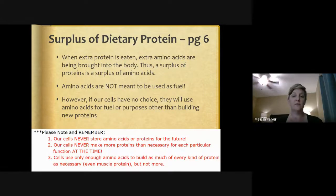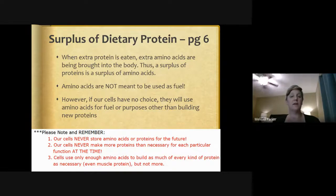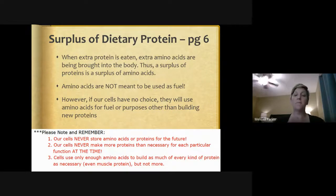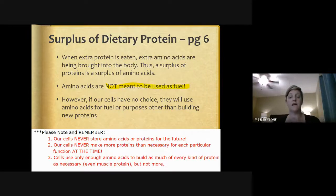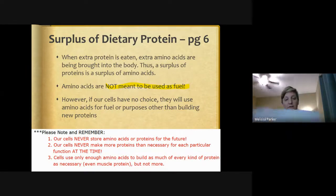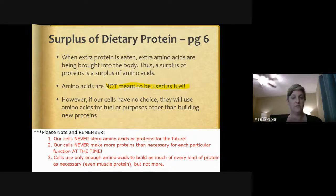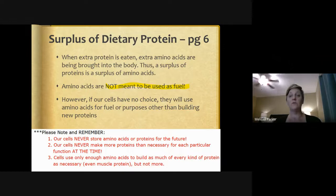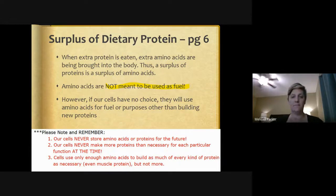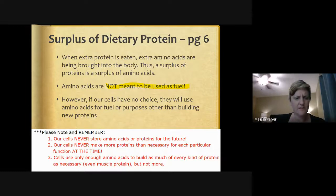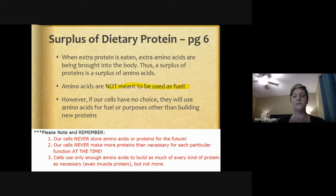With a surplus of dietary protein, extra amino acids are brought into the body. Amino acids are not meant to be used as fuel; however, if cells have no choice, they will use them for fuel or purposes other than building proteins. Importantly, our cells never store amino acids or proteins for the future — we only use what we need at that very moment. Cells never make more proteins than necessary for each particular function, even muscle protein, but not more.